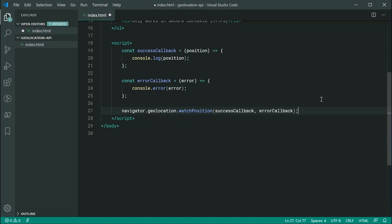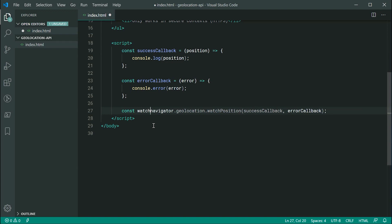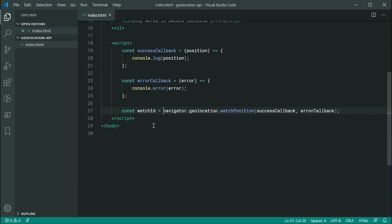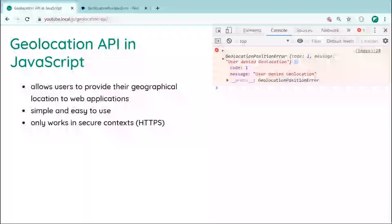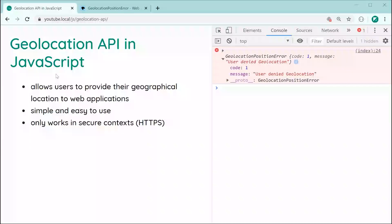However, this one right here is going to return you an ID. So, I can say, for example, const watch ID. So, the watch position method essentially allows you to continue getting updates as the user walks around or their position changes. So, obviously, that can come in handy. So, I might just save this and then refresh the page here and we can see it in action.